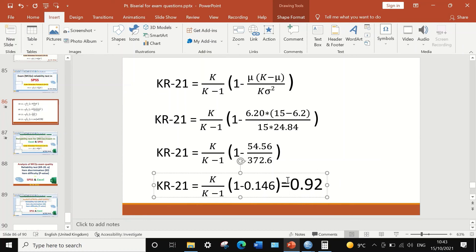So the KR-21 value equals 0.92. This value represents the reliability of the exam. The test with 15 multiple choice questions has a 92% reliability, which is excellent. Any KR-21 value of 0.9 or greater is considered excellent reliability, while anything below 0.5 is considered unreliable.